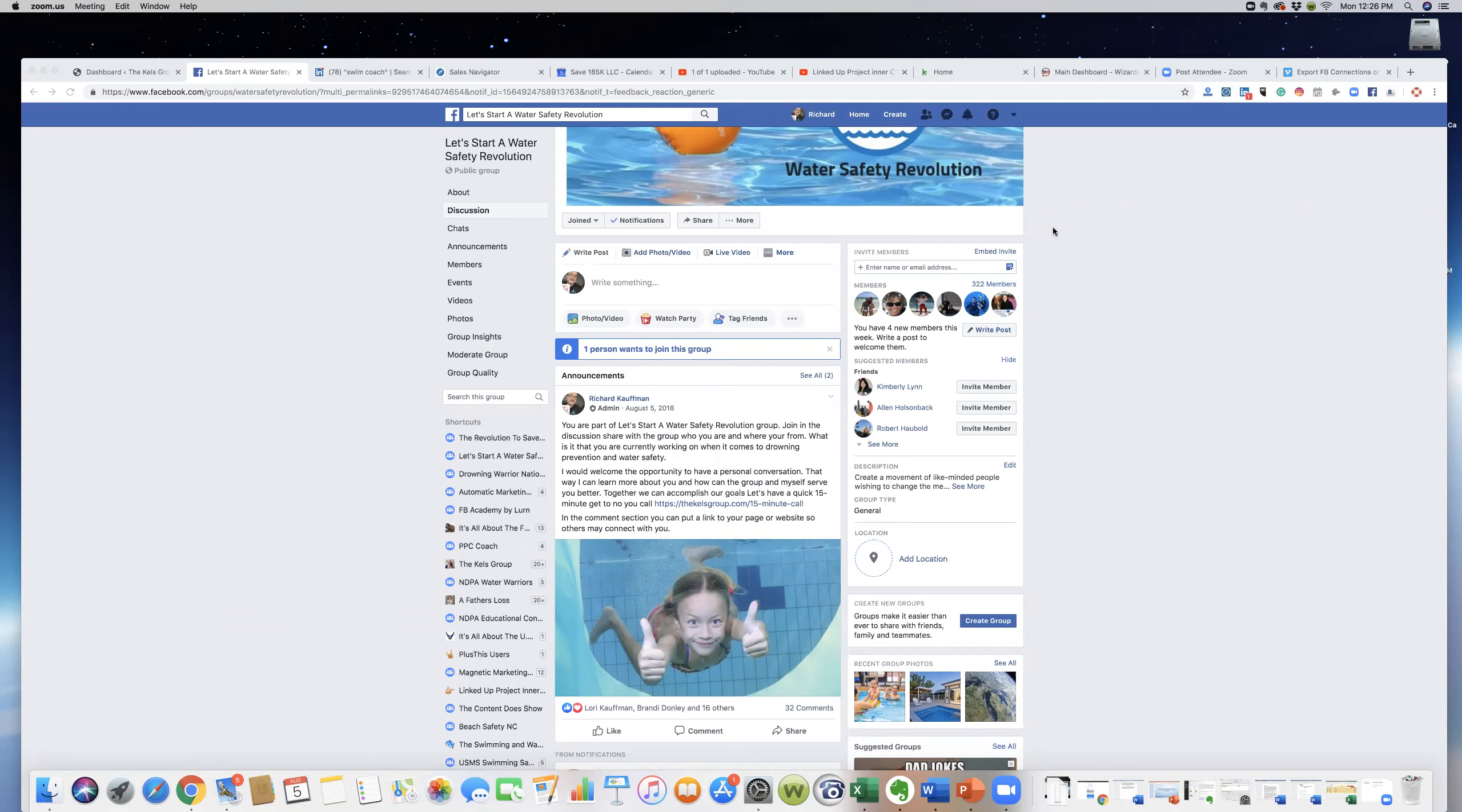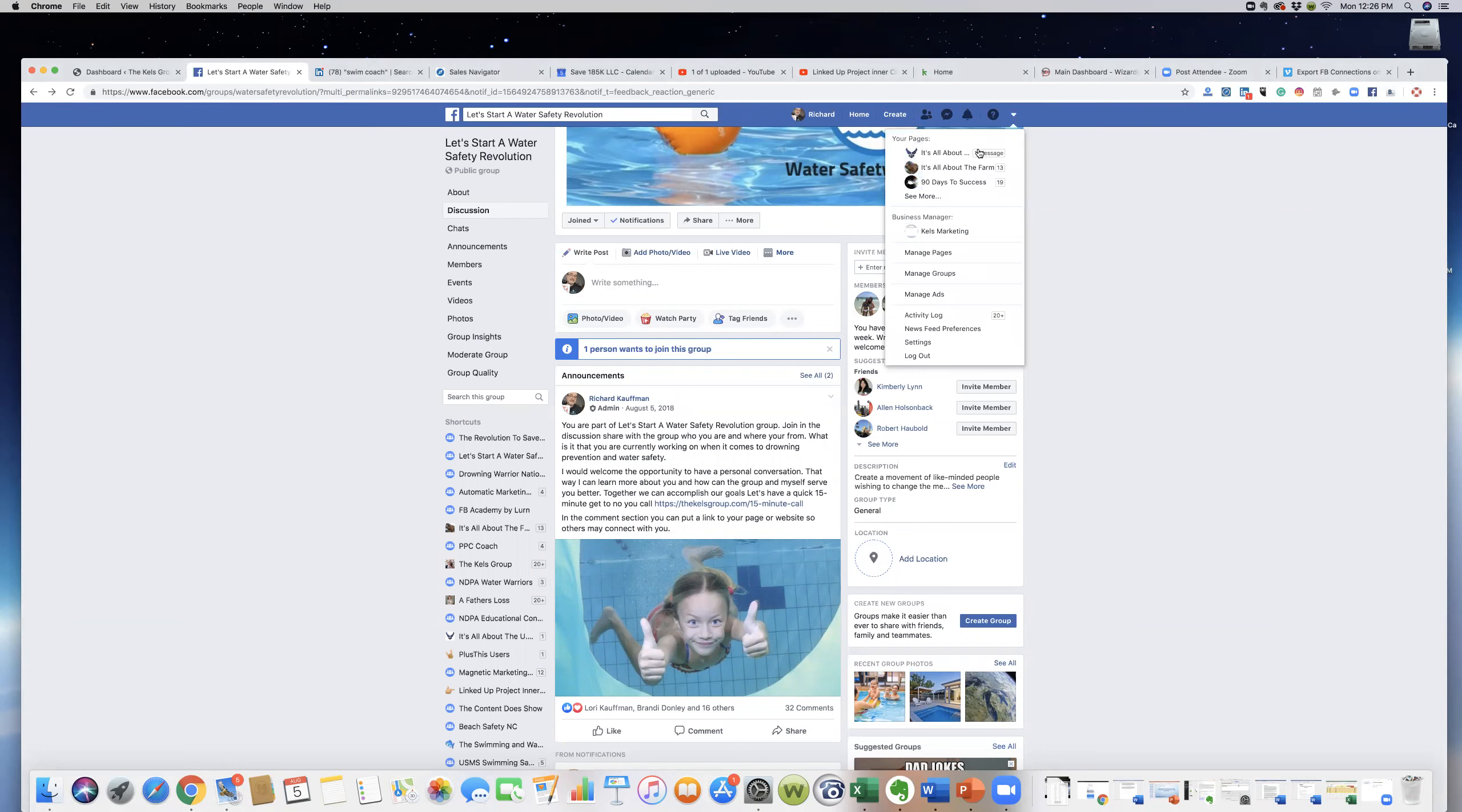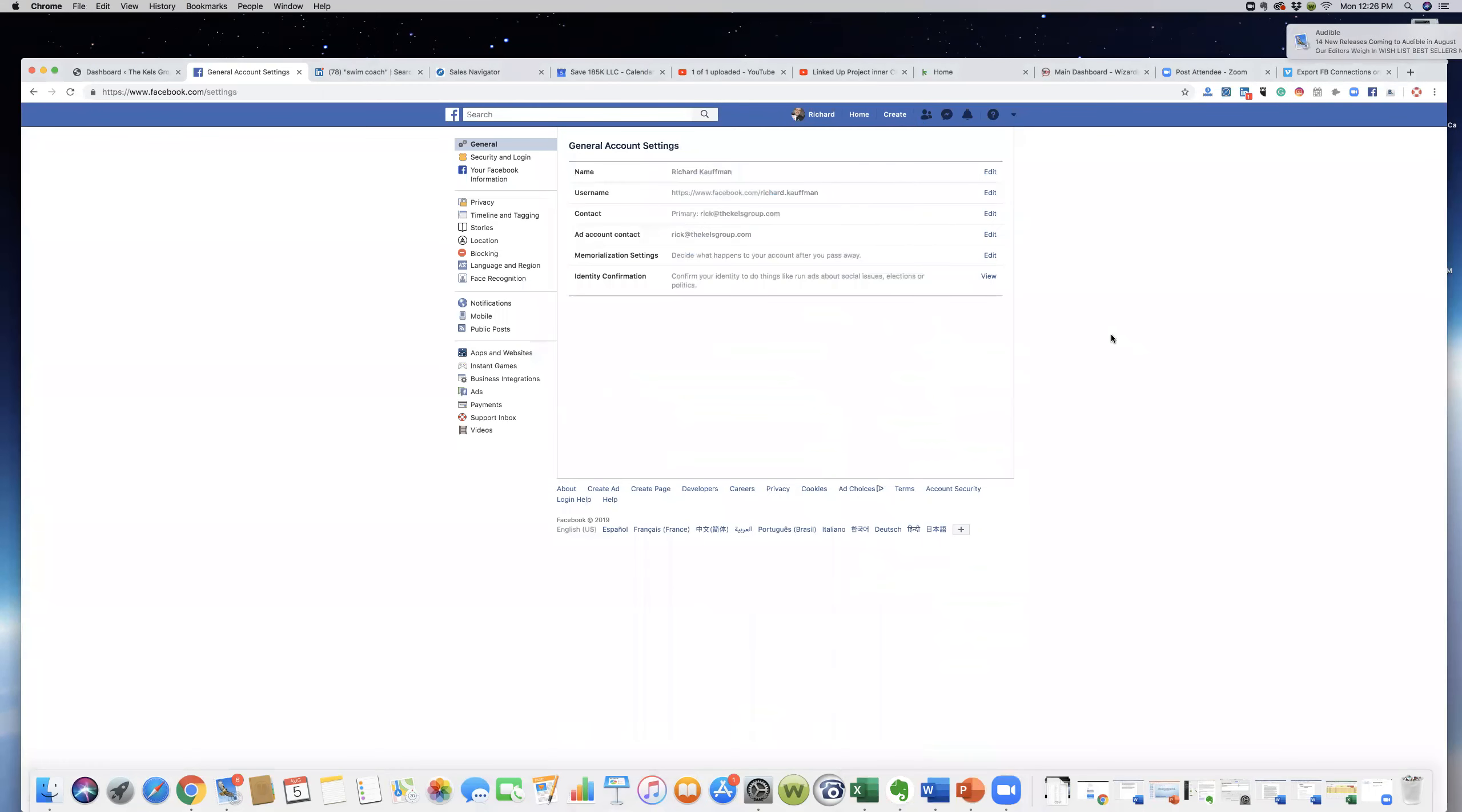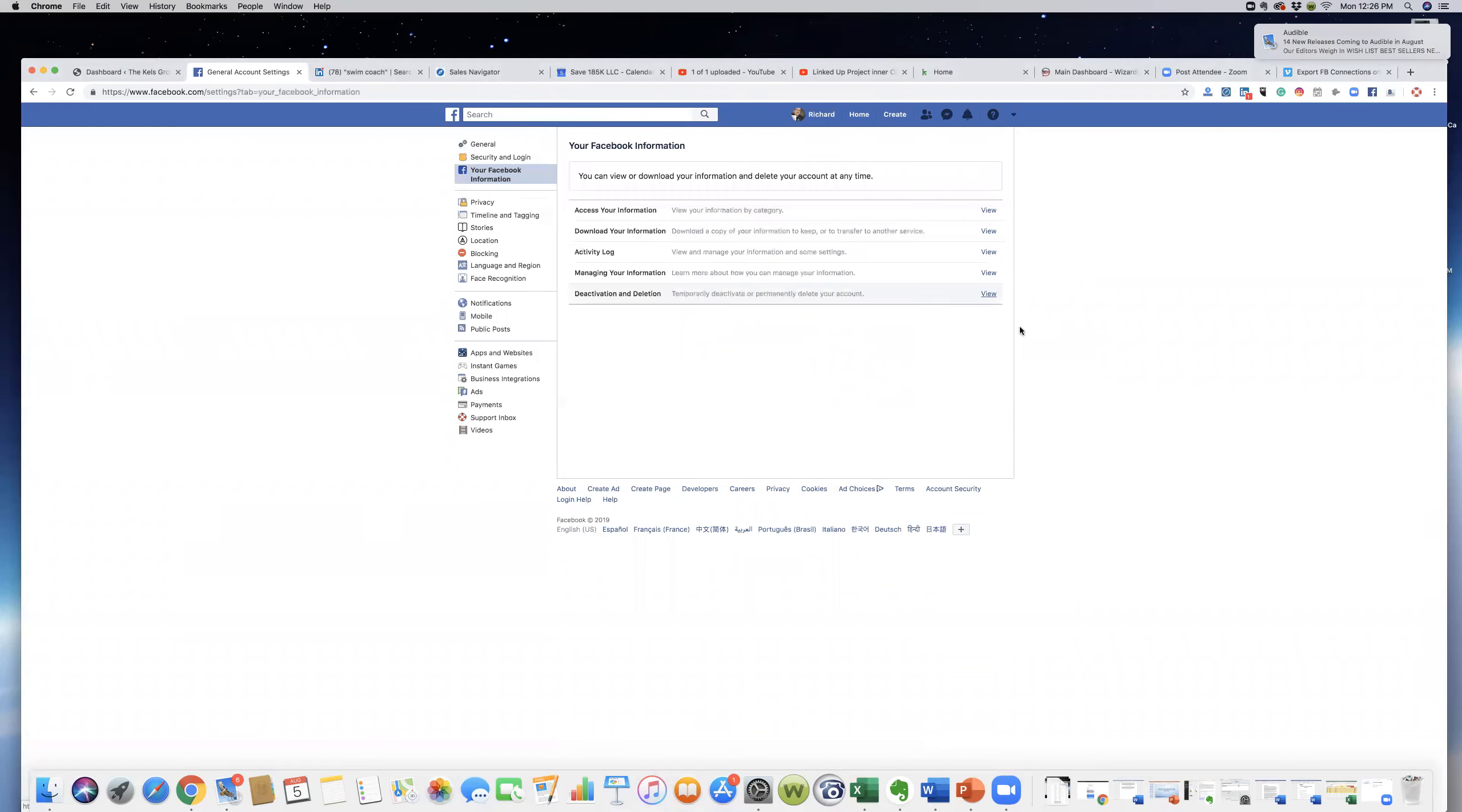It's very simple. You just go up here to where it says that little triangle, you click on that, and right down here where it says settings, we will click on settings. Where it says your Facebook information, you're going to click on your Facebook information.